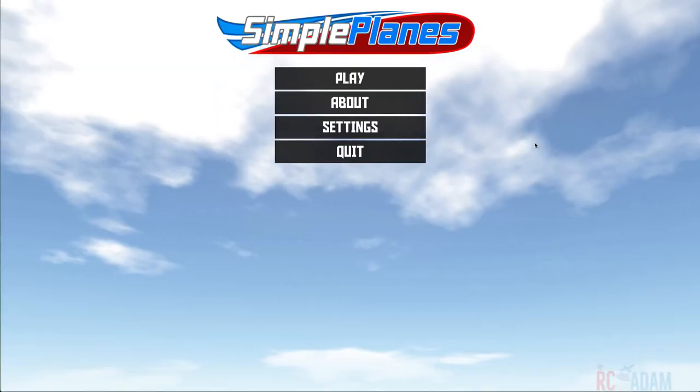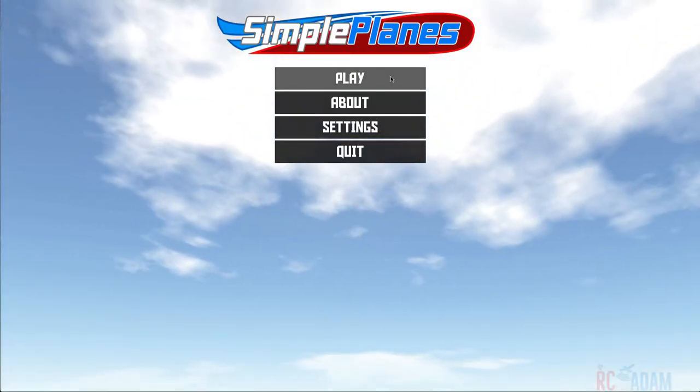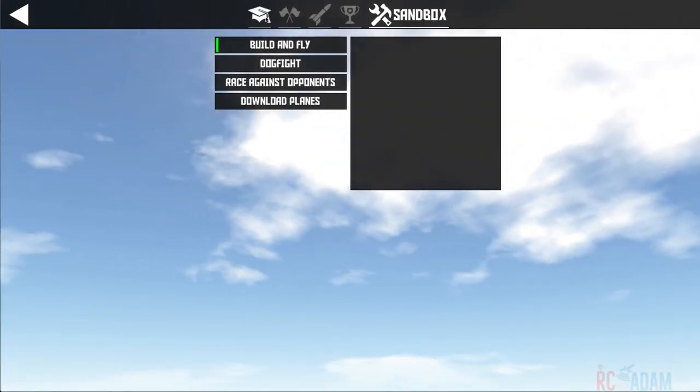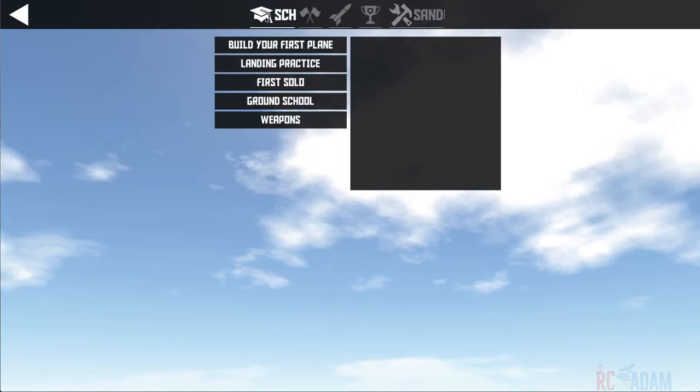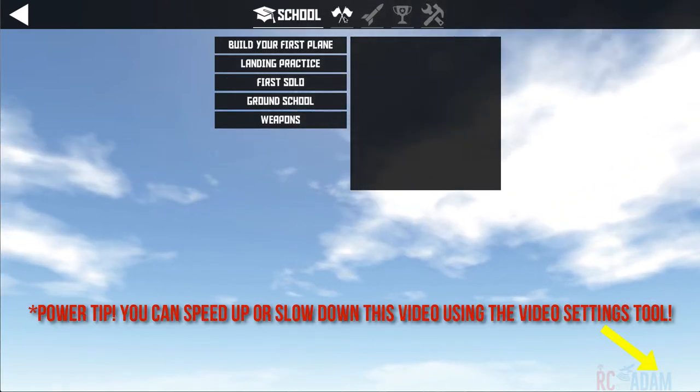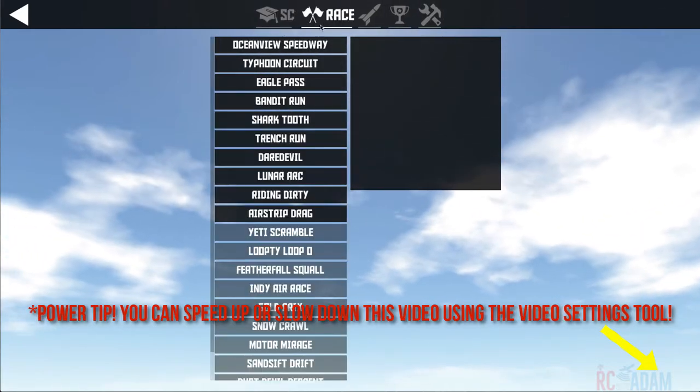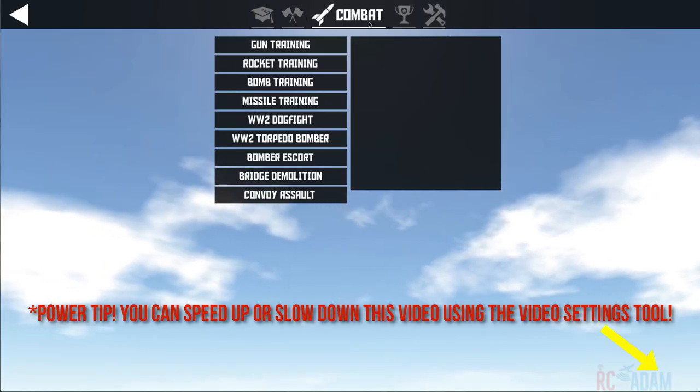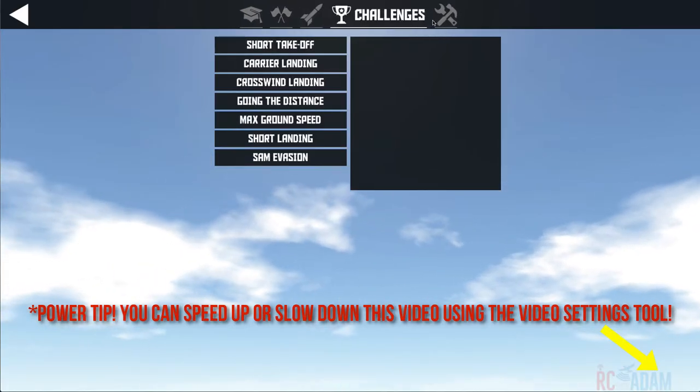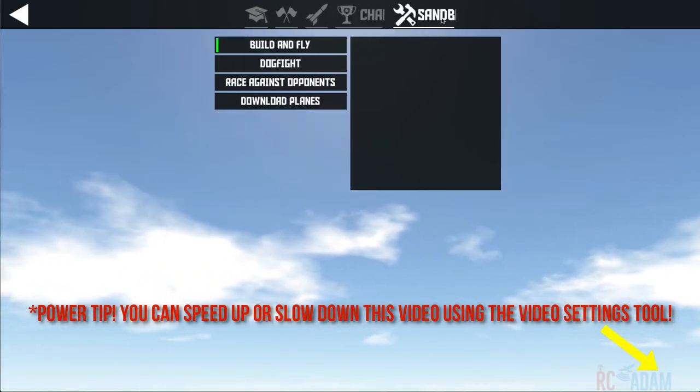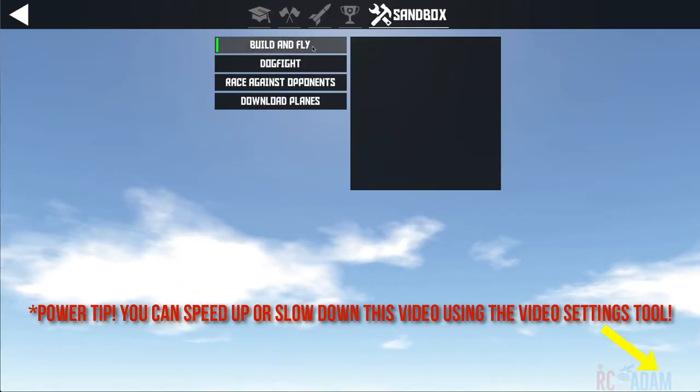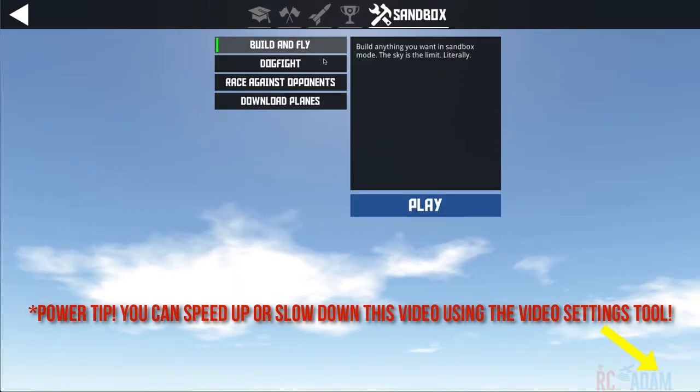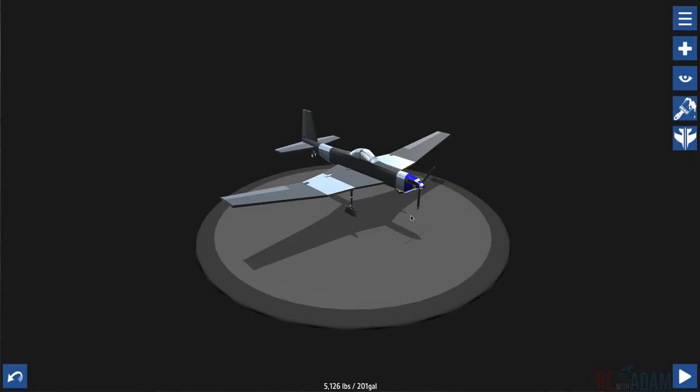Alright, let's get into it. Here we are in SimplePlanes. Let's click the play button. Now you have all these different options - you can do the school, how to start out, you can do races, combat, challenges. I really haven't done much of any of that because I love doing the build and fly section right here.